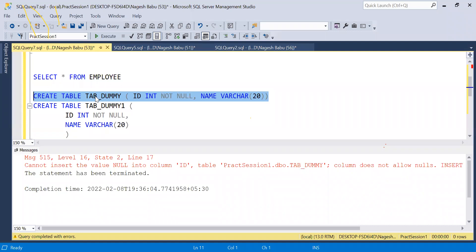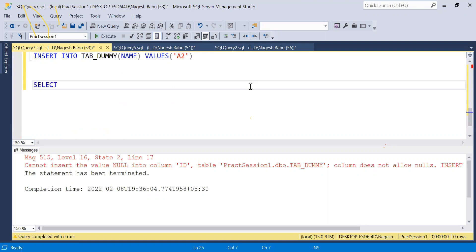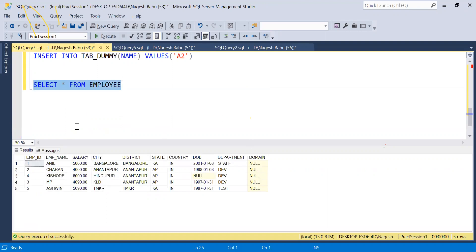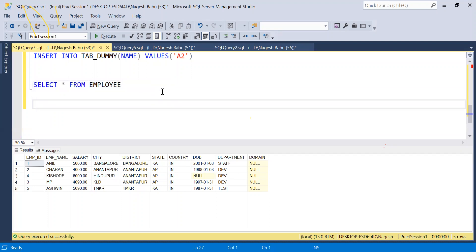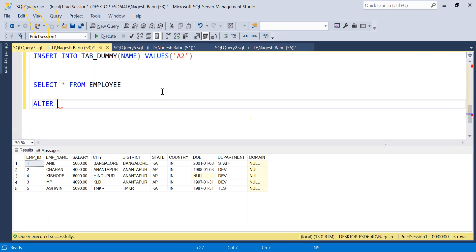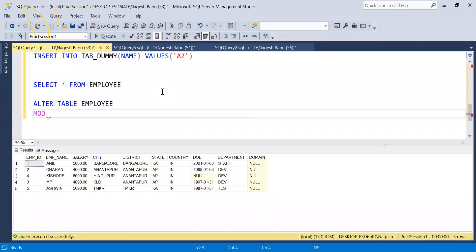What if we already have a table but didn't mention any constraints on its columns? That's where our previous example comes in. We use ALTER TABLE Employee, then MODIFY the column EMP_ID, to add the NOT NULL constraint after the fact.